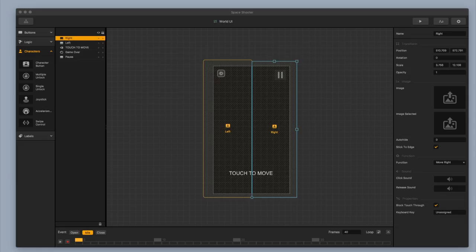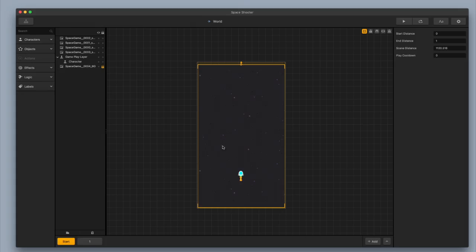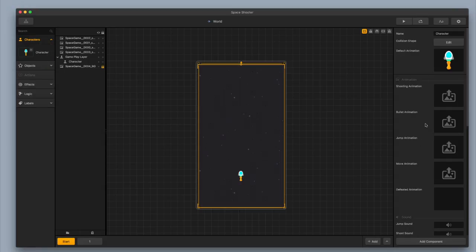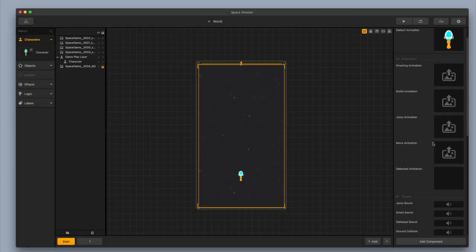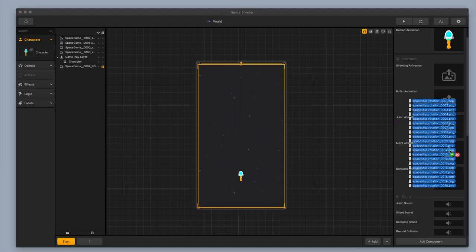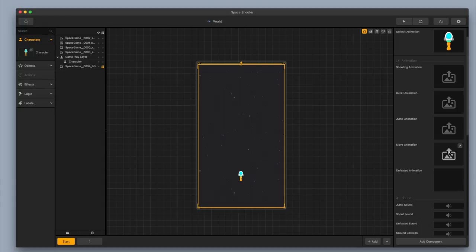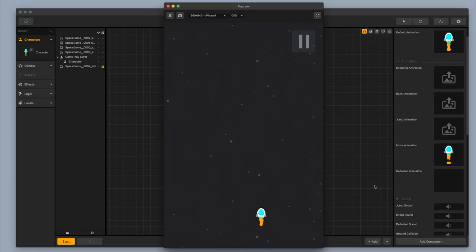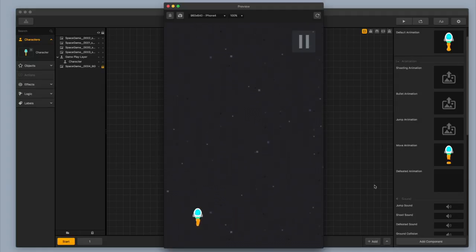The next thing we need to do is go up to the mind map again, click on our world, then click on the characters menu and click on the character. This opens the menu on the right, and I'm going to put in a move animation. The move animation I'm going to use is a rotation, so it's going to make the spaceship look like it's spinning. I like this — I like the little spinning action.